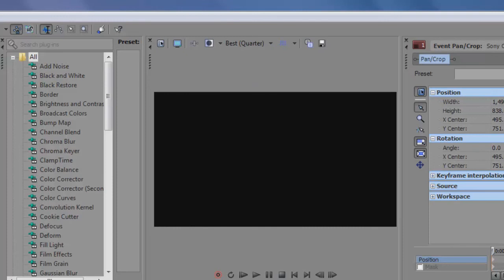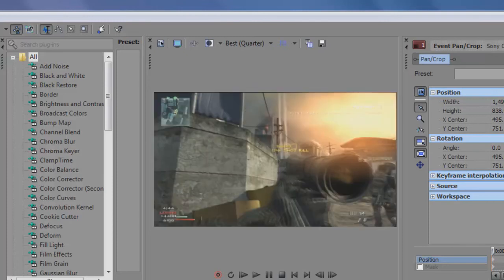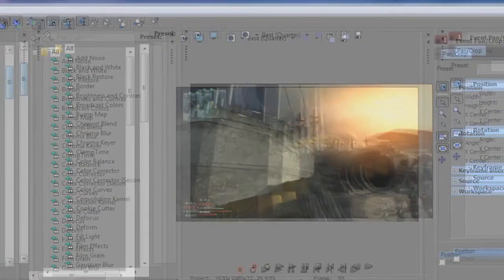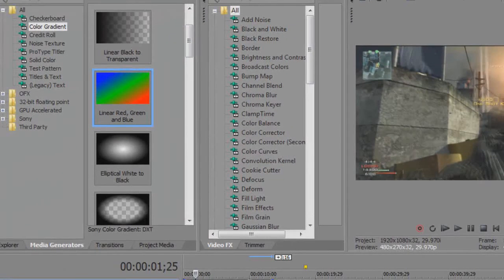You can fiddle around with these effects, like linear, red, green, and blue. It would cause the same effect if you had this compositing mode set to add.